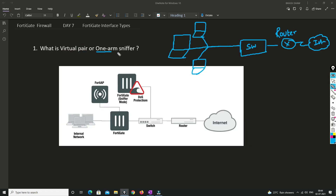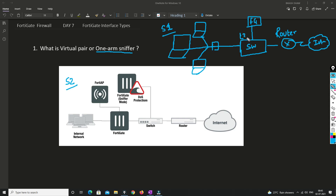Now we will understand what is one arm sniffer. There are two scenarios. In scenario number one, we put the FortiGate firewall in sniffer mode toward the perimeter area. There will be an access switch, an L3 switch connected to a router, and the router connected to the internet. If you want to see what is going on in your network, you can connect a FortiGate interface to the switch and configure port mirroring on the switch.